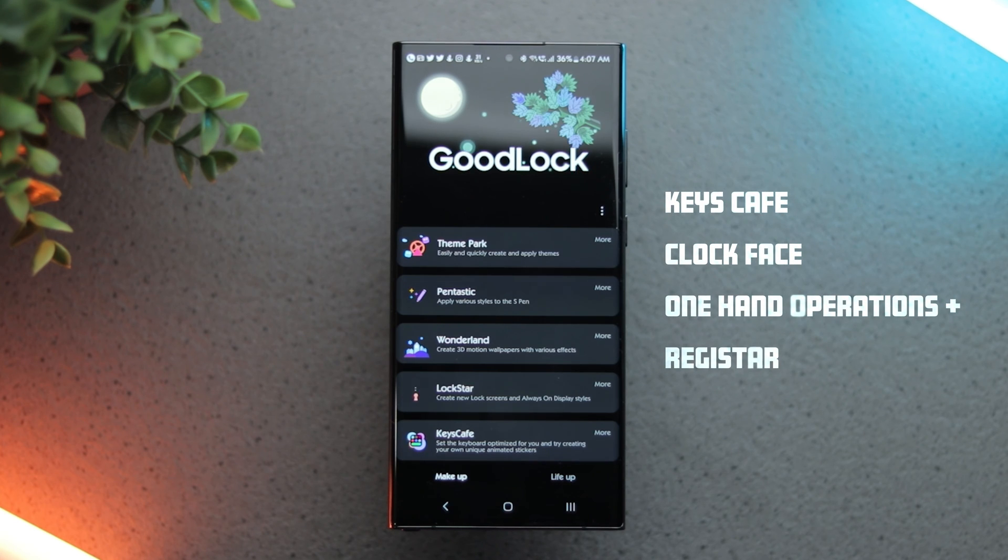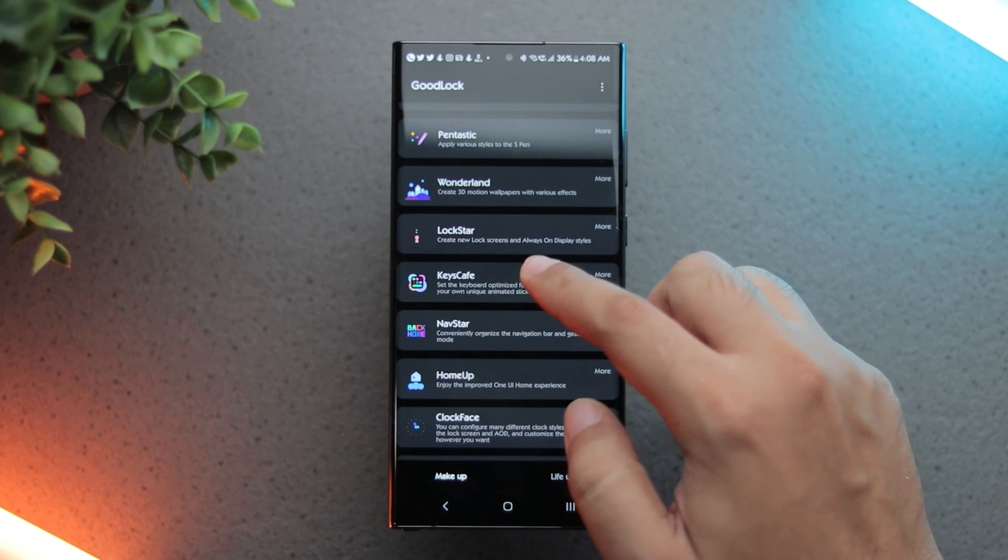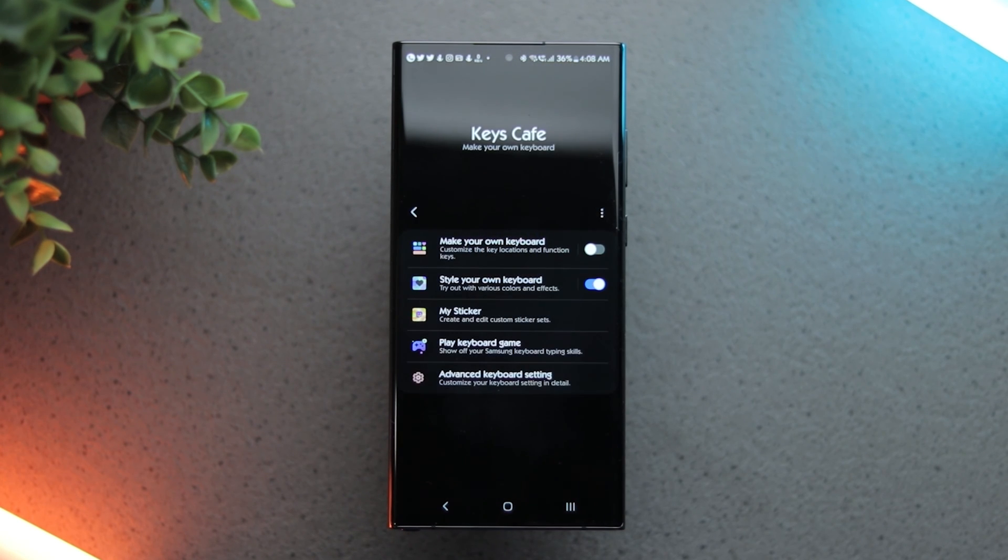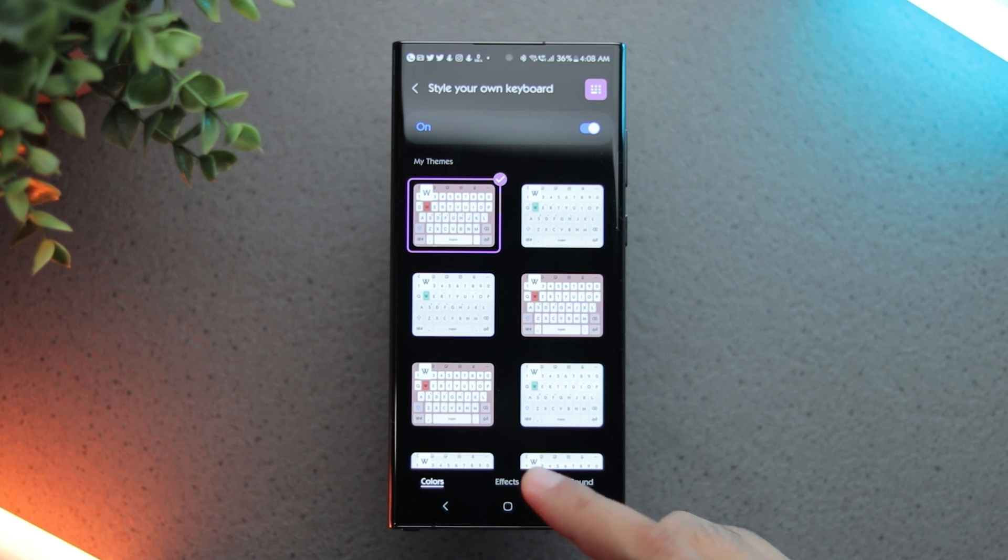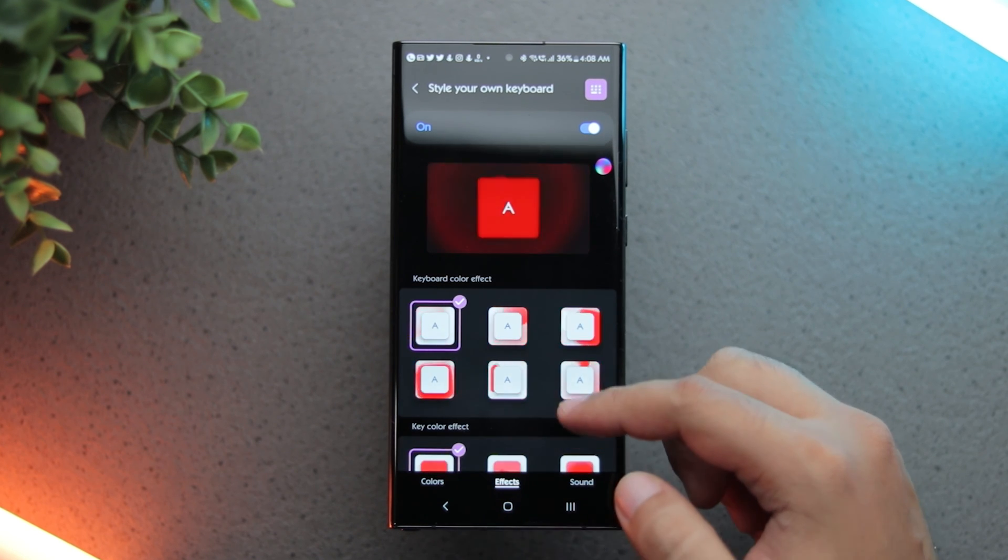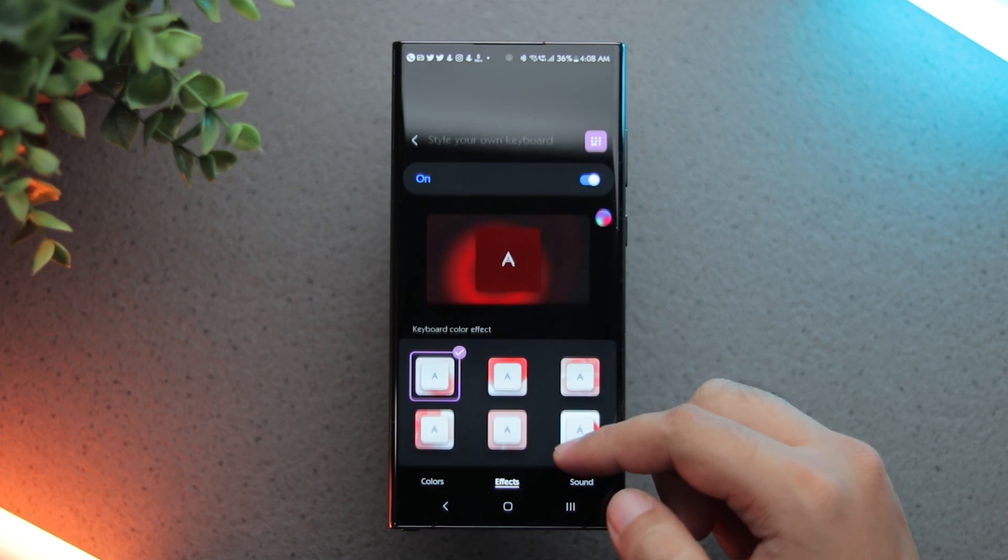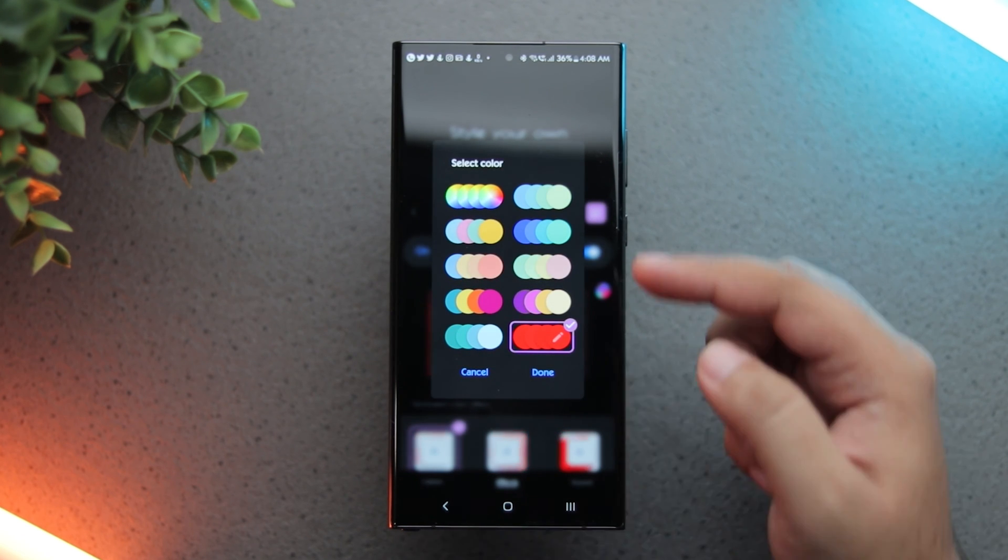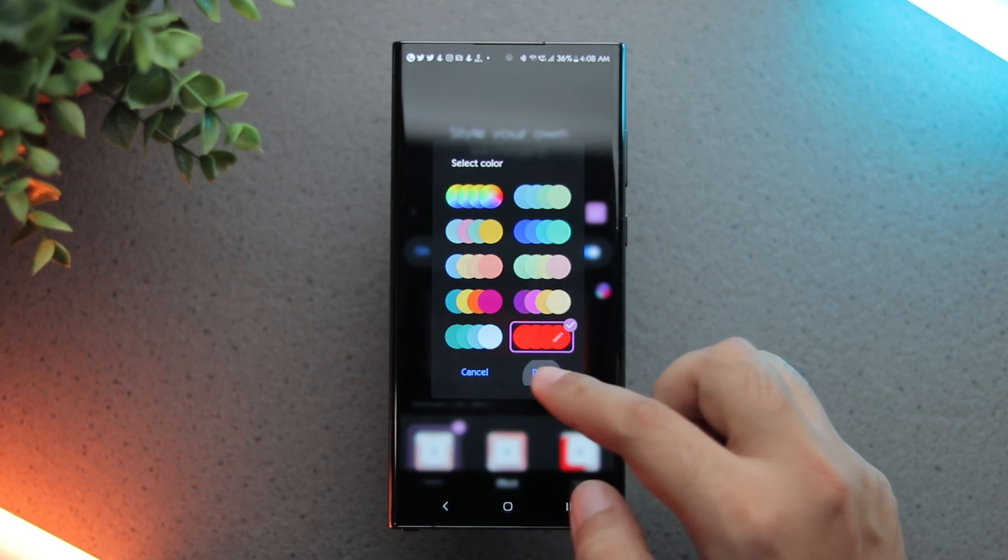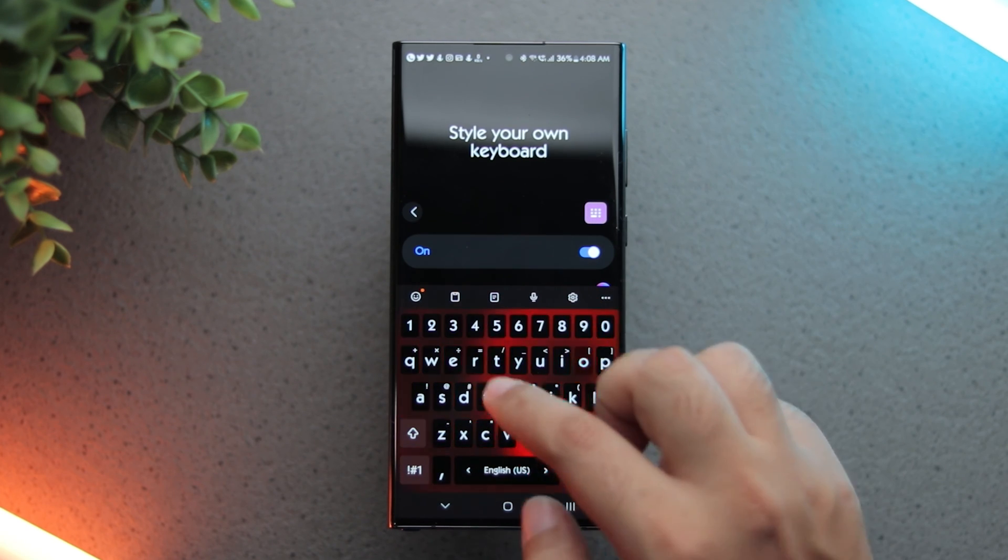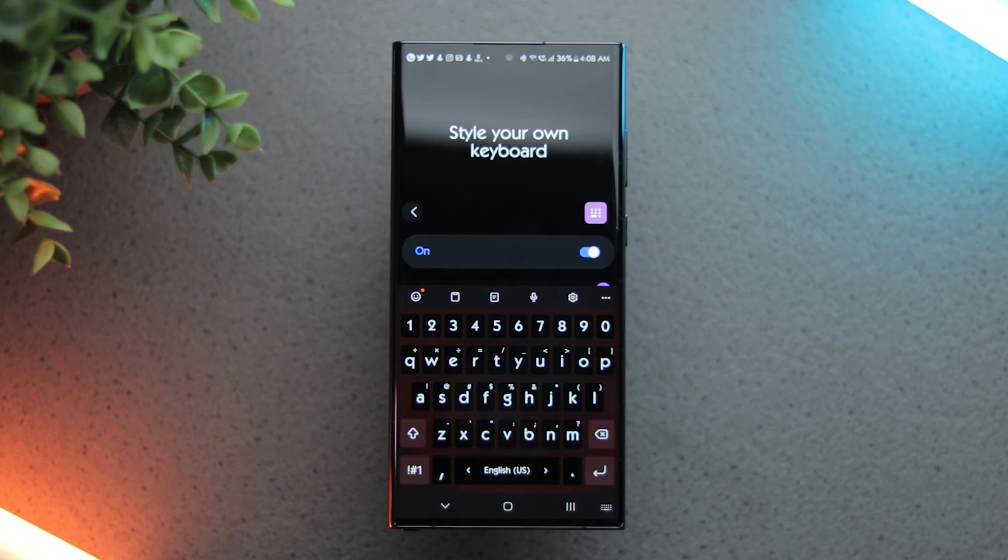Starting with Keys Cafe, go to style your own keyboard. Go to the effects tab and select the effects of your choice. You can select whichever color combination you want but I've selected red to match my home screen look. These keyboard effects look really cool and even mesmerizing at times.